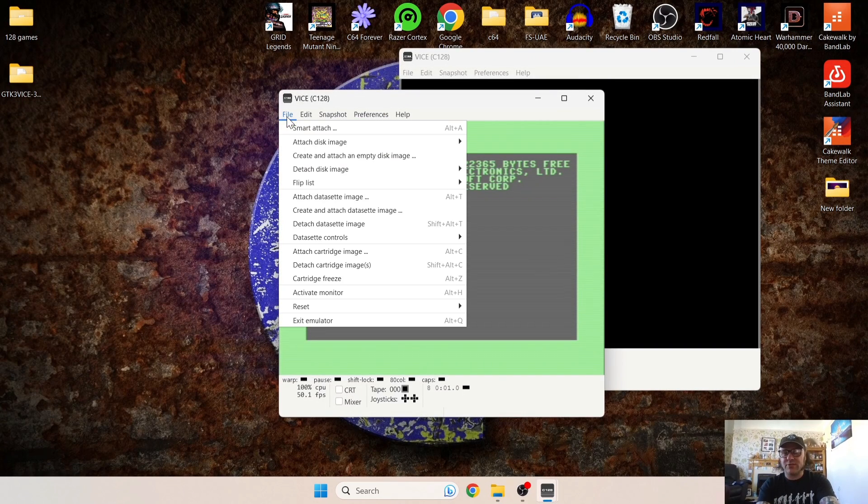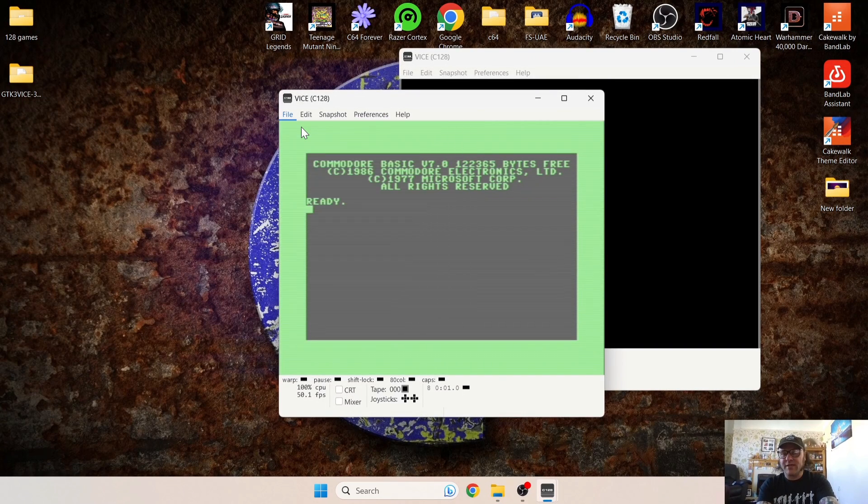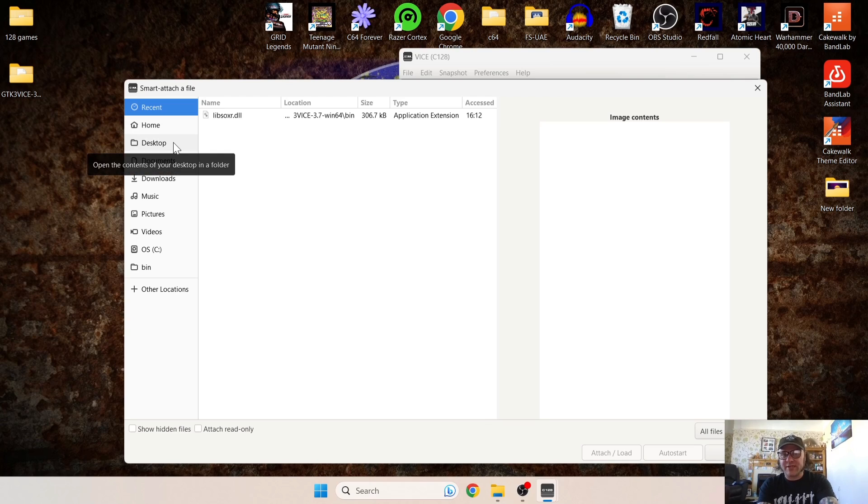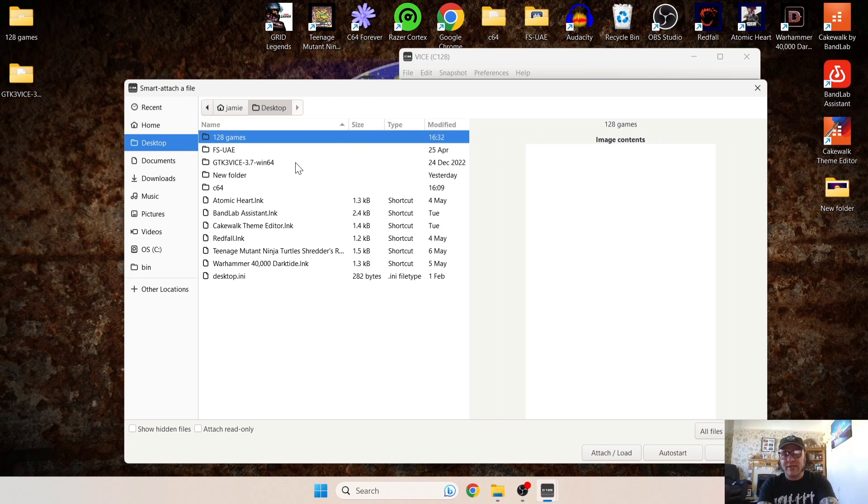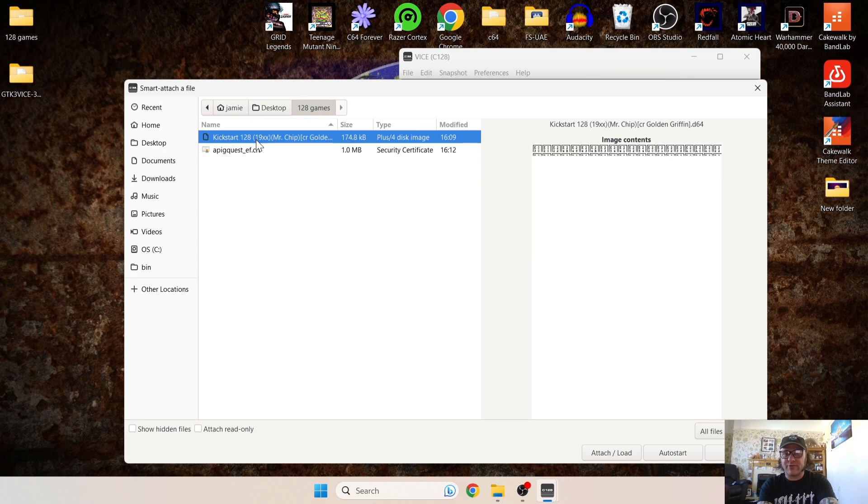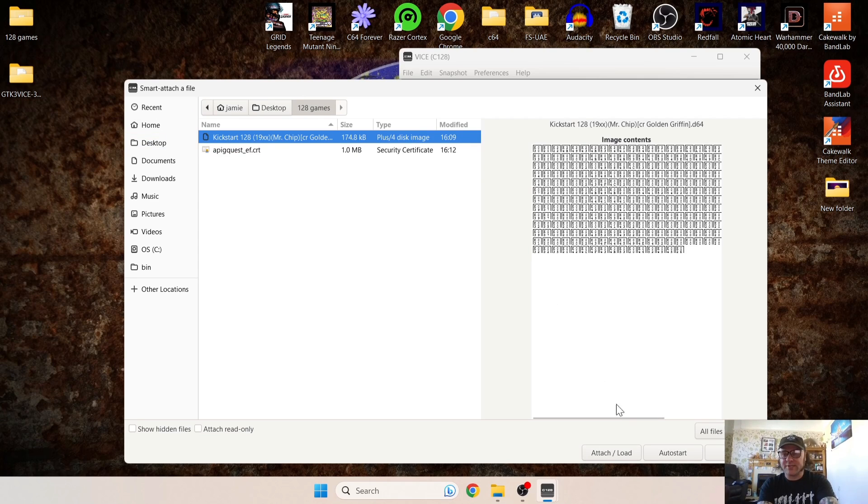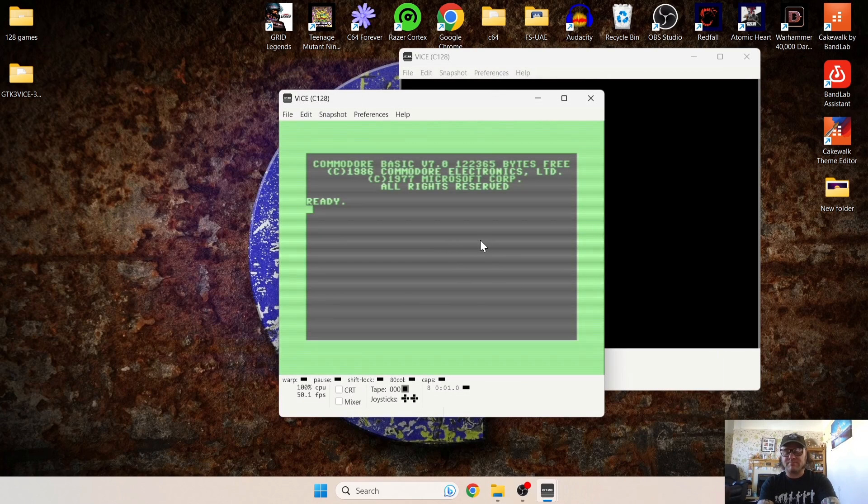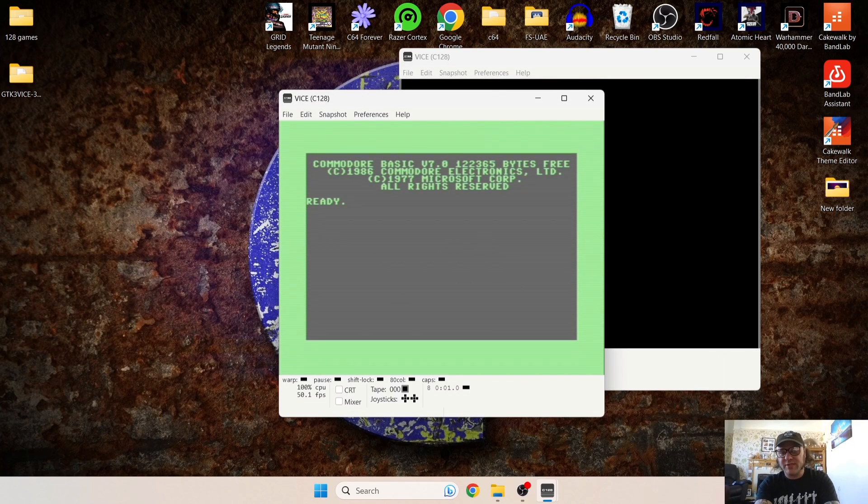So if I just go to File and Smart Attach, from here I need to navigate for this folder, which is on my desktop. And then from here, 128 games. And then I'm going to select, or rather highlight, Kickstart, and I'm just going to go down to Attach it.